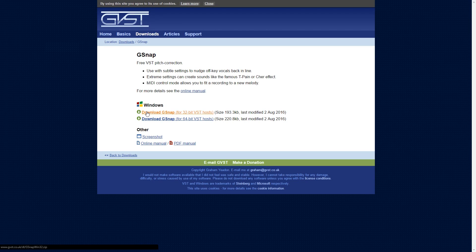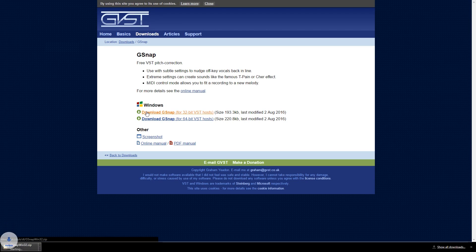You want to start by downloading the G-Snap plugin. I provided the link to the download in the description. I suggest downloading the 32-bit version, as I was having issues with the plugin showing up when using the 64-bit one.